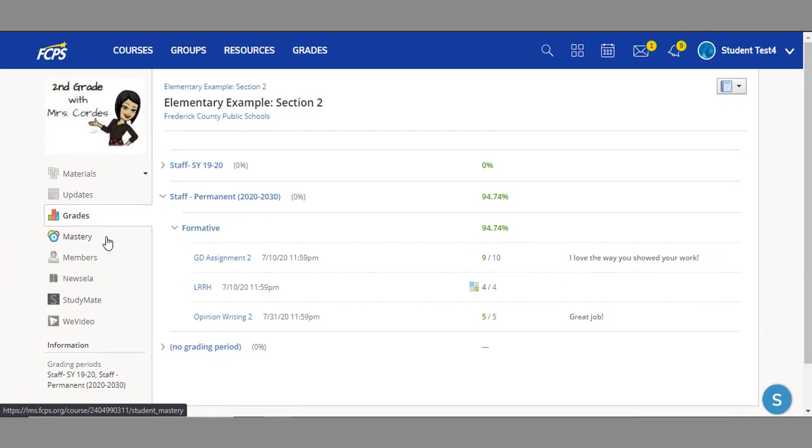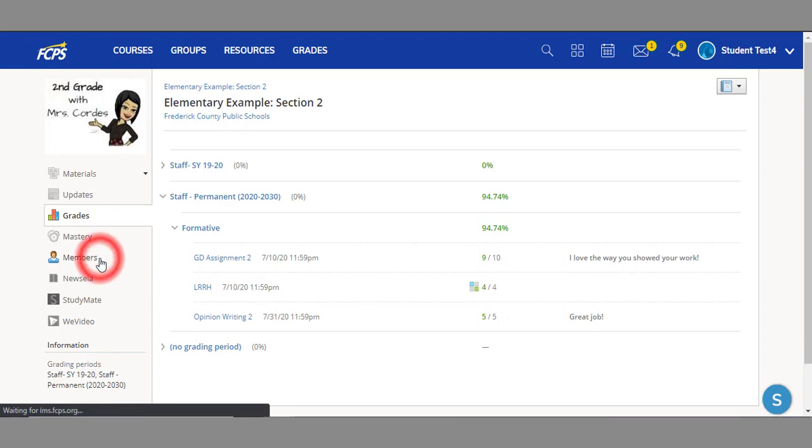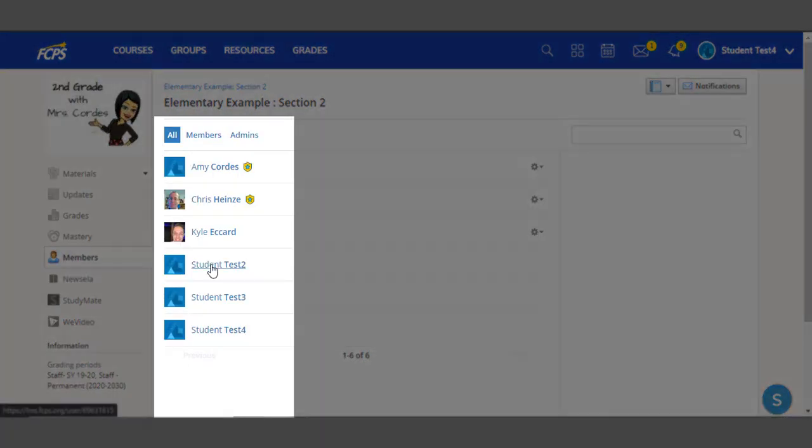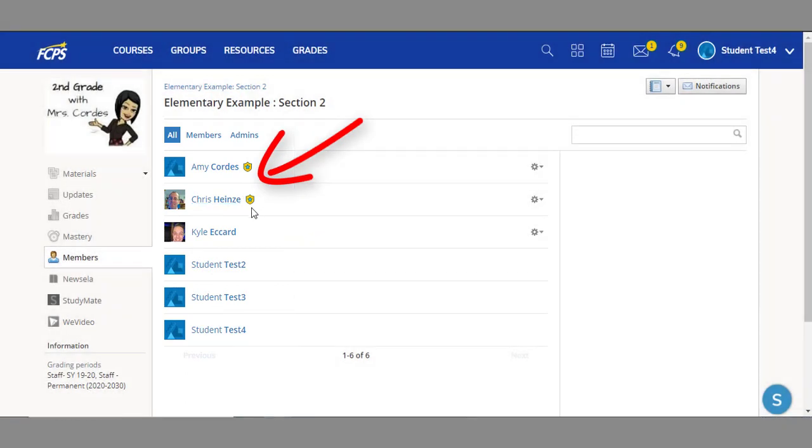I'll skip over mastery since it will only be used by select students and move on to the members area. Here you may see a list of your fellow classmates.